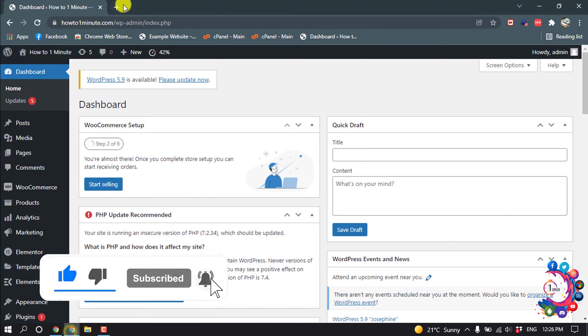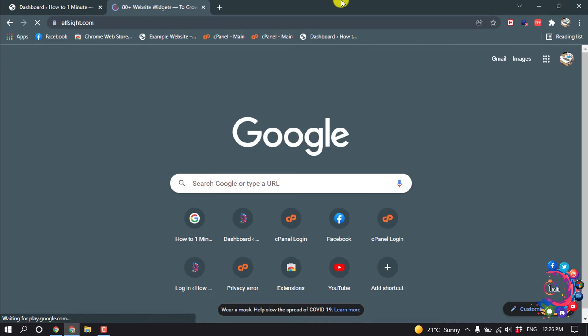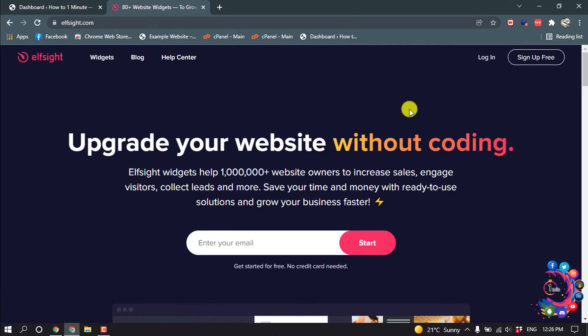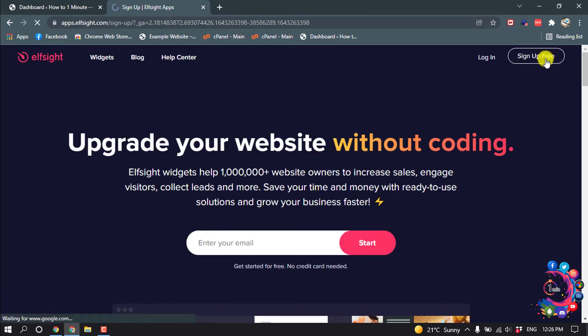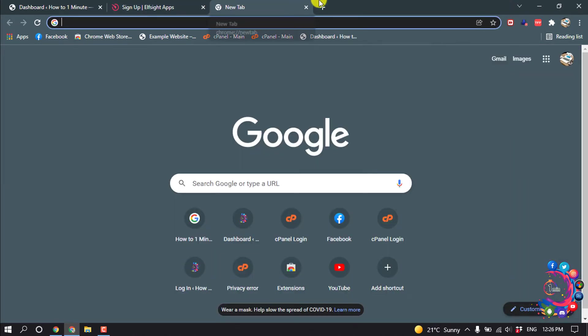So first of all, open a browser and search here elfsite.com. And then click on sign up free. To sign up we need an email account, so open a new tab.